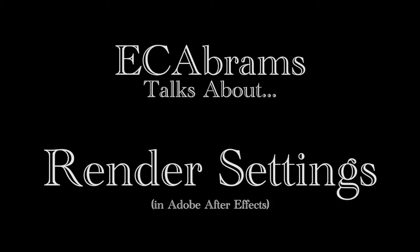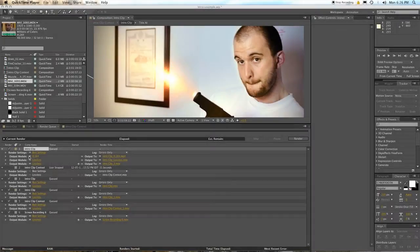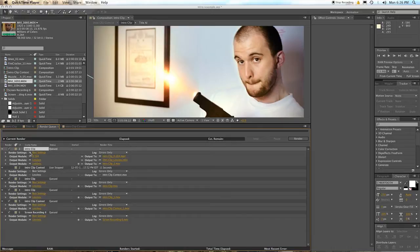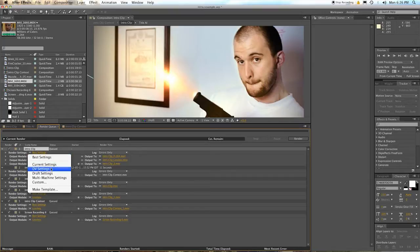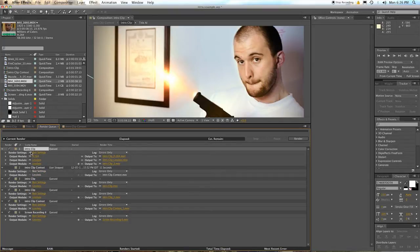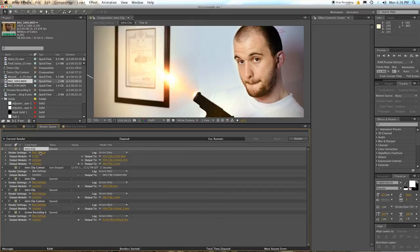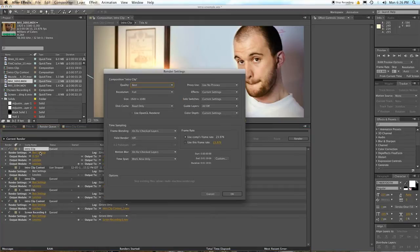So let's talk about the render settings. Those are these things right here. If you want to use a preset, click on this little triangle here, pick a preset, go nuts. Best settings is going to give you the best stuff, and from there it's just a bunch of wackiness. But let's get into it really deep and see what's up.